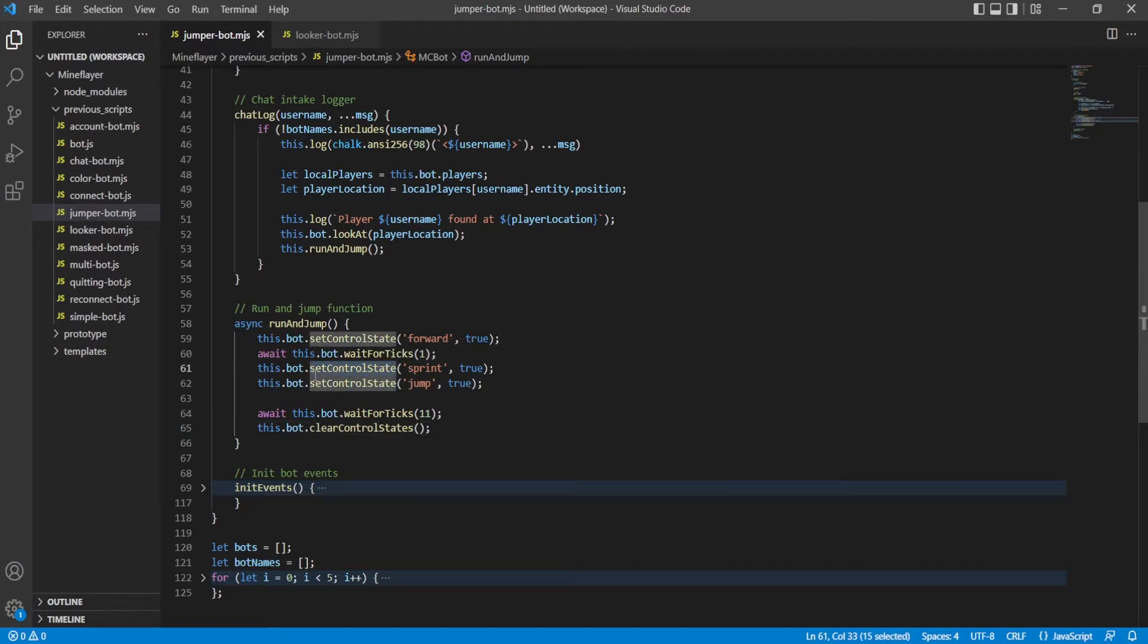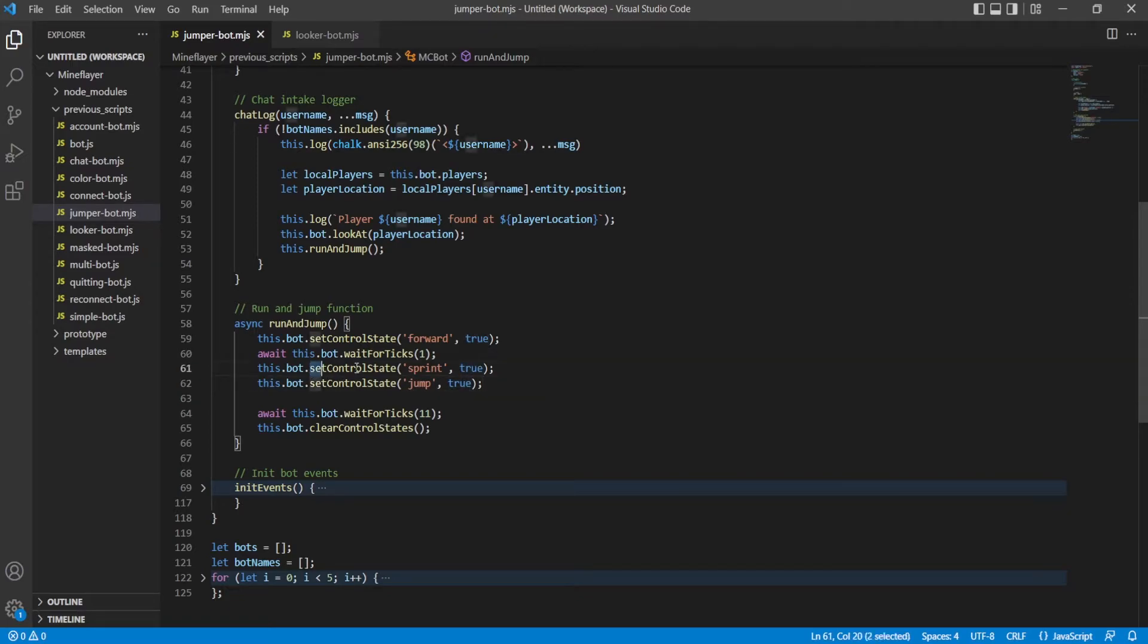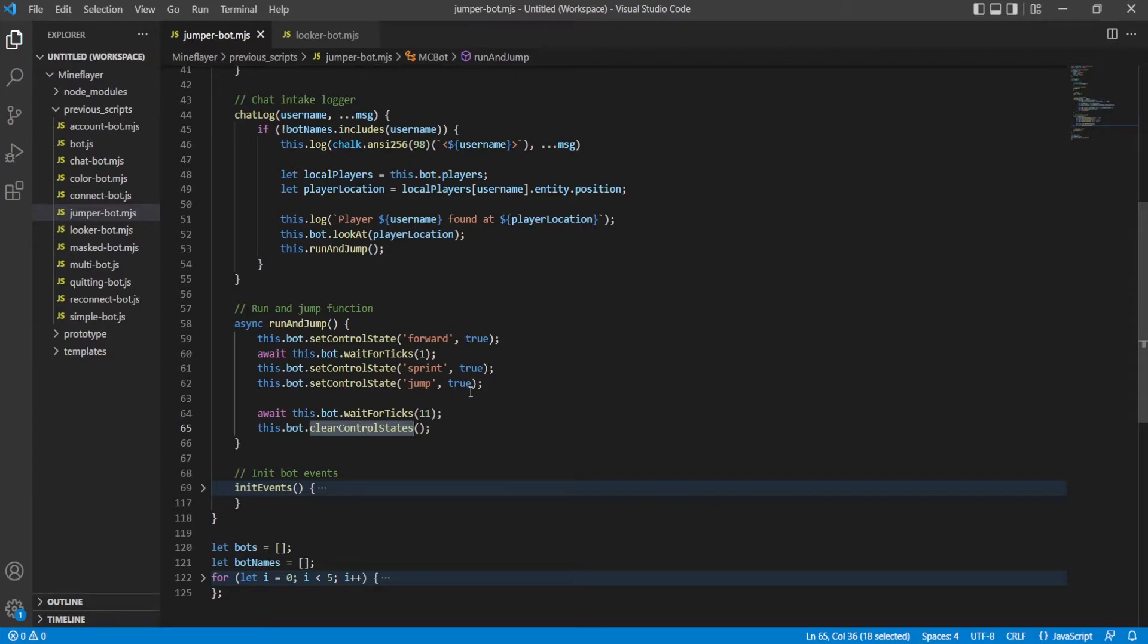So what clear control state says is it turns off every single control state that there is. Now, we could turn them off manually by setting them to false. Here, we're setting them to true, so we're turning them on. But there's no reason to do that. We can just set them all to false. But if you did want to just turn off like the jumping one or the sprinting one, then you could do that.